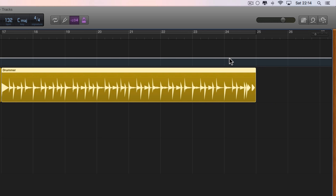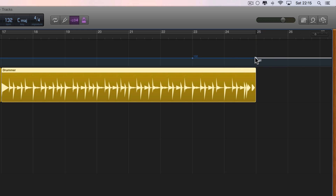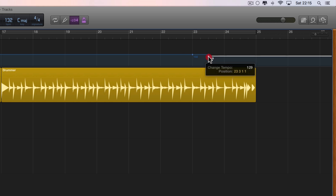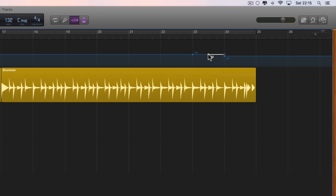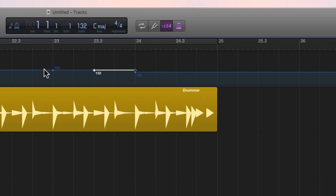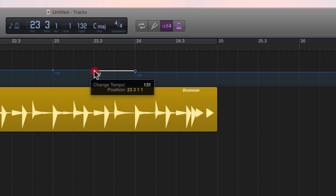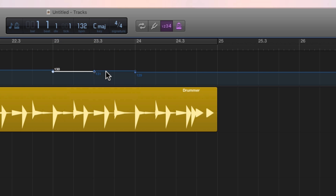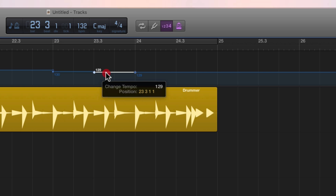We want to slow down in the last two bars. Click and input a node at the beginning of the second-to-last bar, then put another node after it. We need to slow down gradually: coming along at 132, then in the second beat of that second-to-last bar we drop down to 130, then in the middle of the bar we drop down to 128.